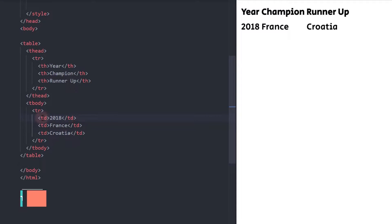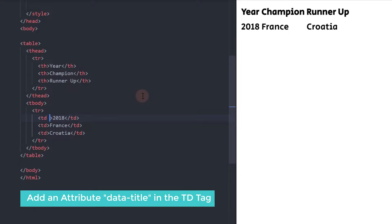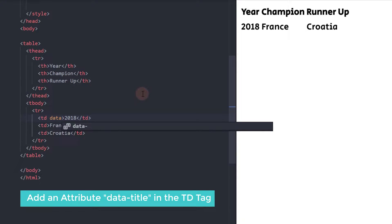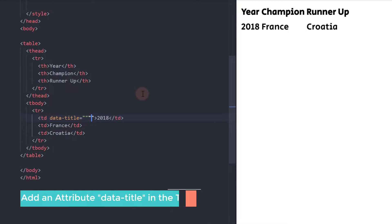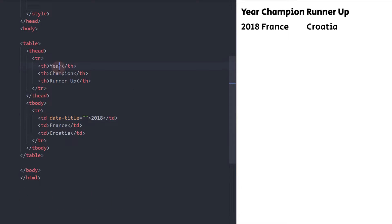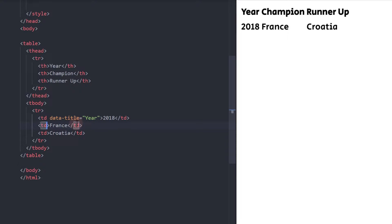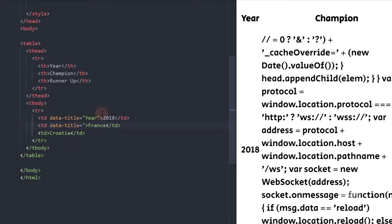Next important step, let's add an attribute called dataTitle in the TD tag. Each will have a value that corresponds to the title. The first one should have a value of year, second is champion, and runner-up for the third one. We will use this attribute as a label for our responsive table view.